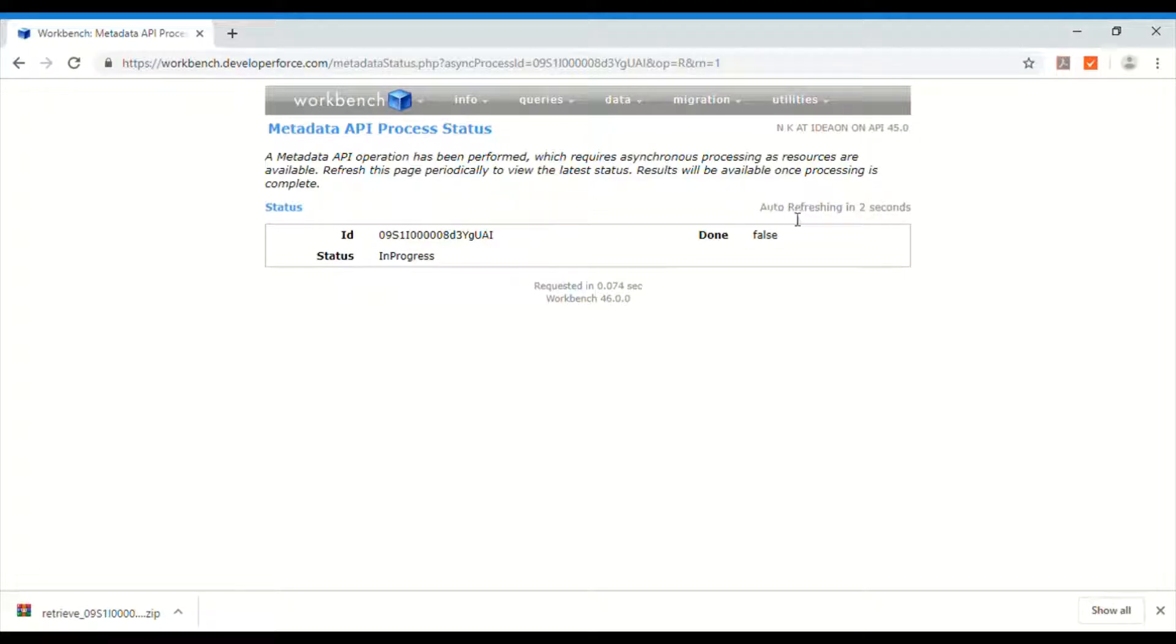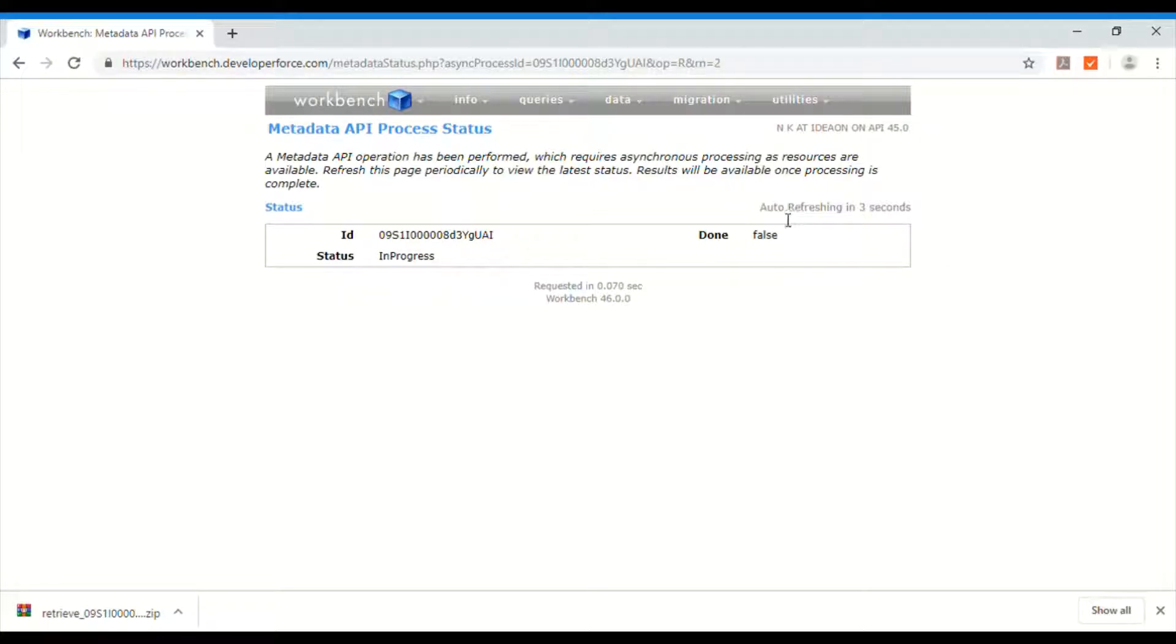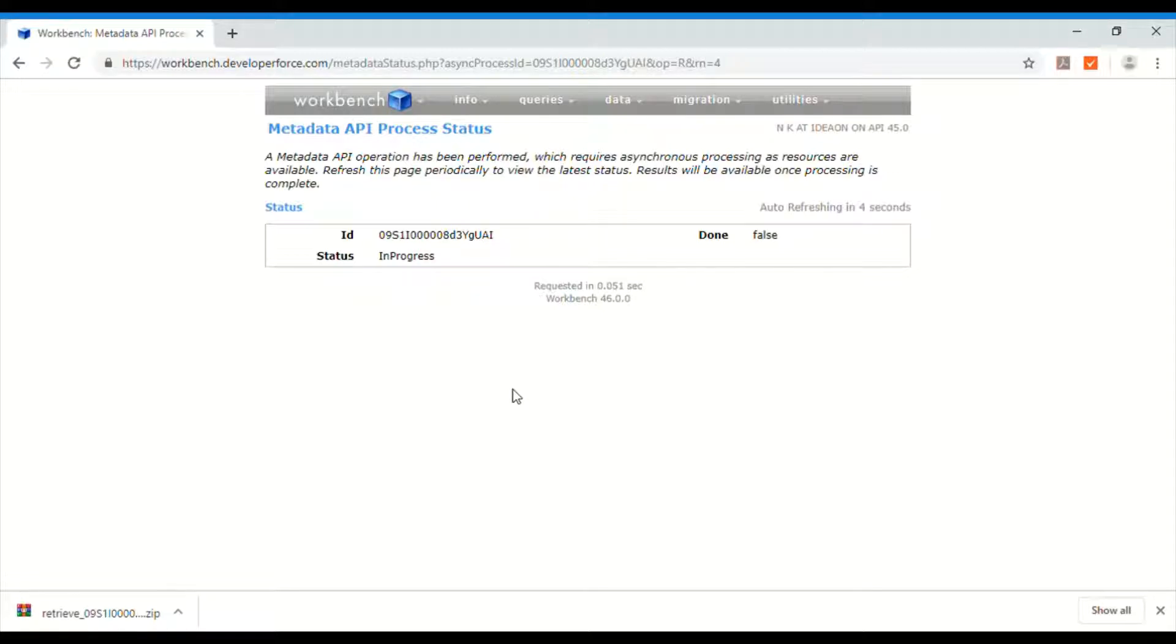So it auto refreshes every few seconds. Once everything is retrieved you get a link to the downloadable zip file, which is nothing but all your objects, metadata objects.